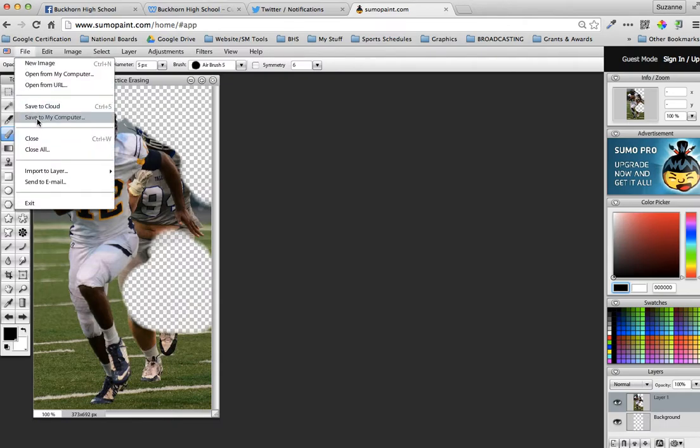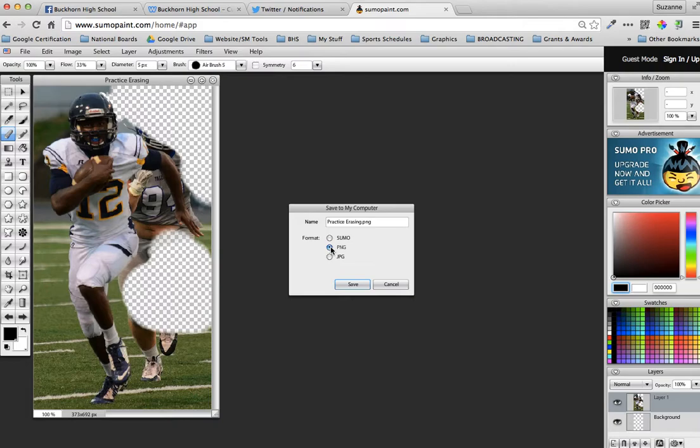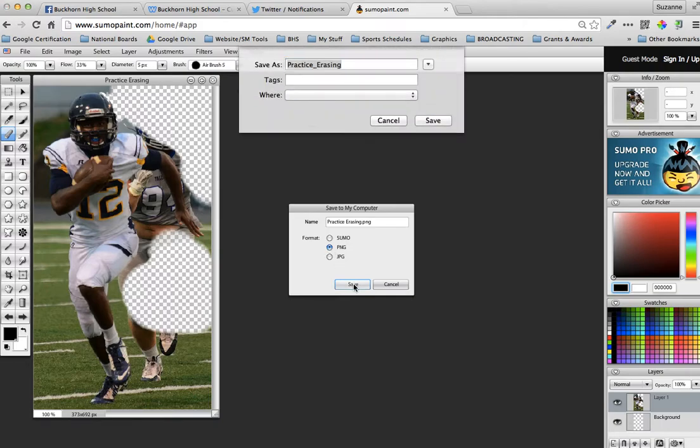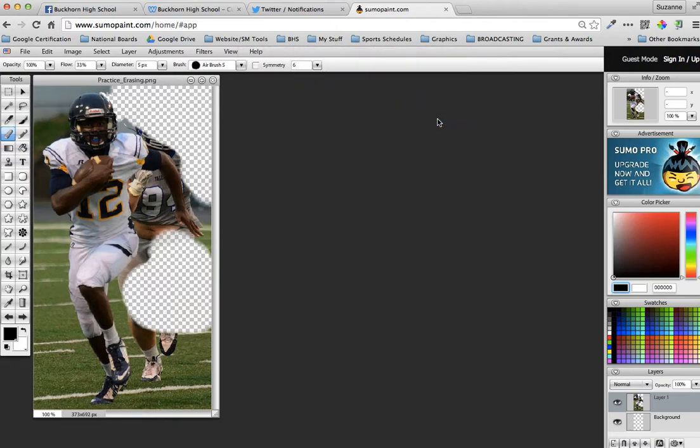So once you're done, you're just going to save it. And you're going to do File, and you're going to save to my computer. And I'm going to leave practice erasing as the name. Make sure you save it to PNG or JPEG. So PNG is a larger file but it is a higher quality picture. Don't save it as Sumo because you will not be able to open it on your computer because you don't have the Sumo. So I just save it as PNG to my desktop and save.